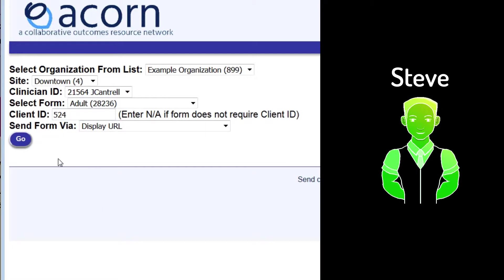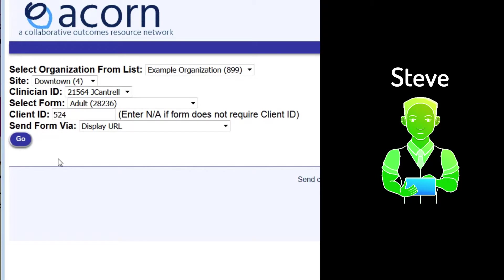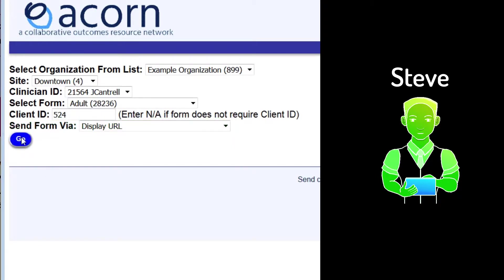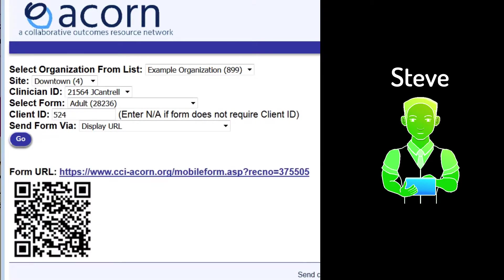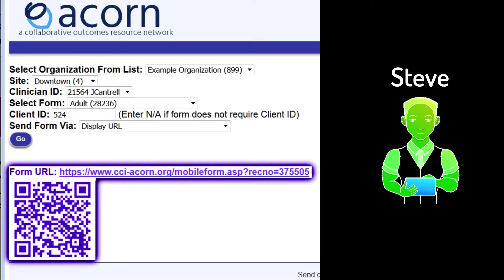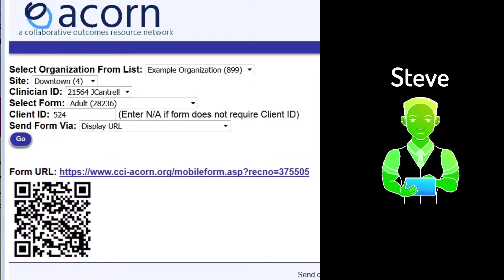Let's assume Steve is going to fill this out on a tablet in the waiting room. Leave the Send Form Via field set to Display URL and press Go. You should now see a URL hyperlink and QR code that both link to the form. This is basically the gist of how to create a form in Acorn.